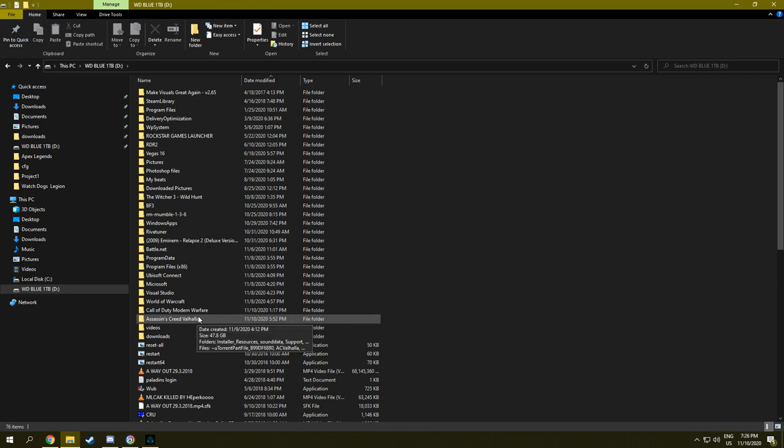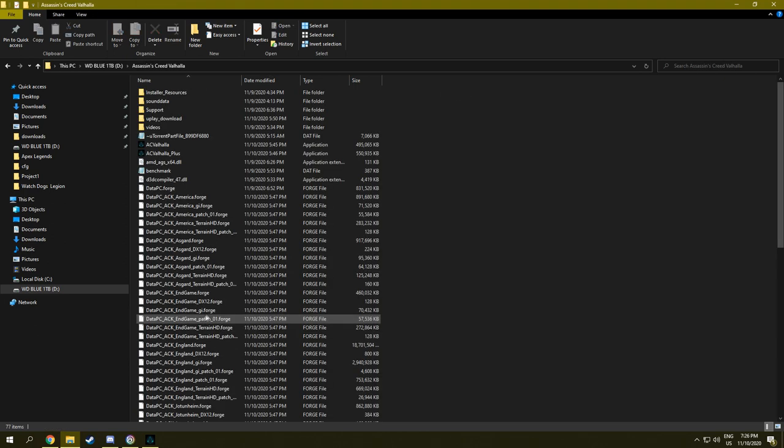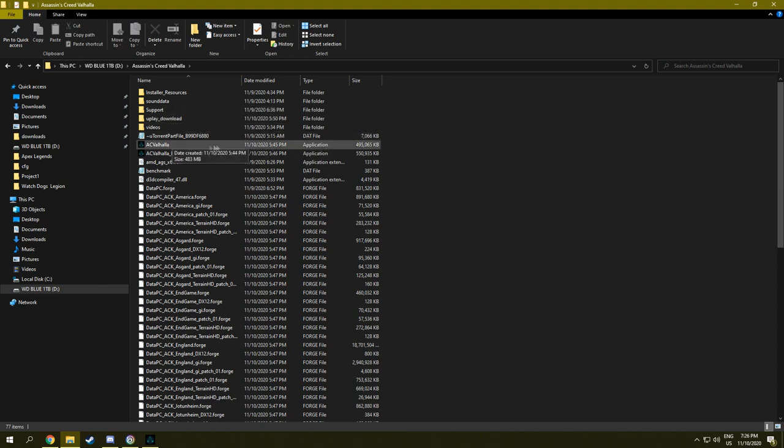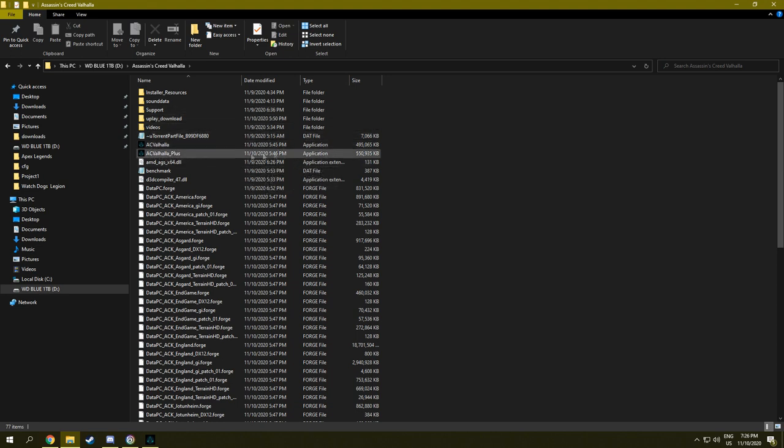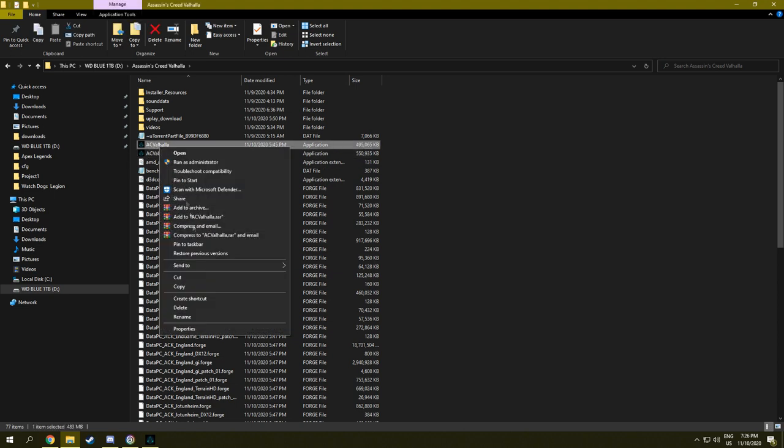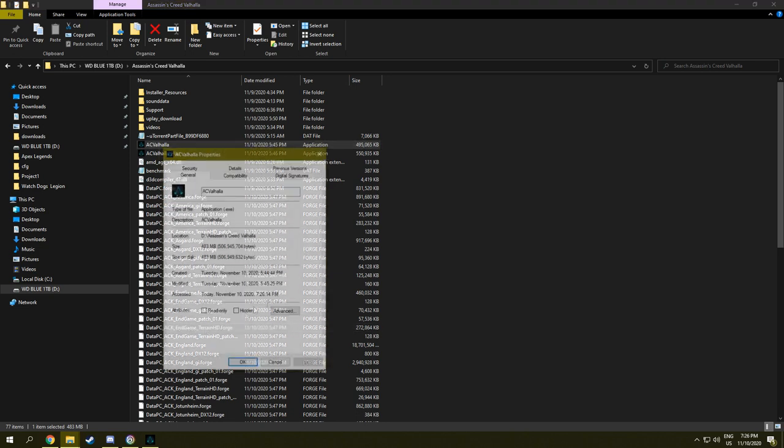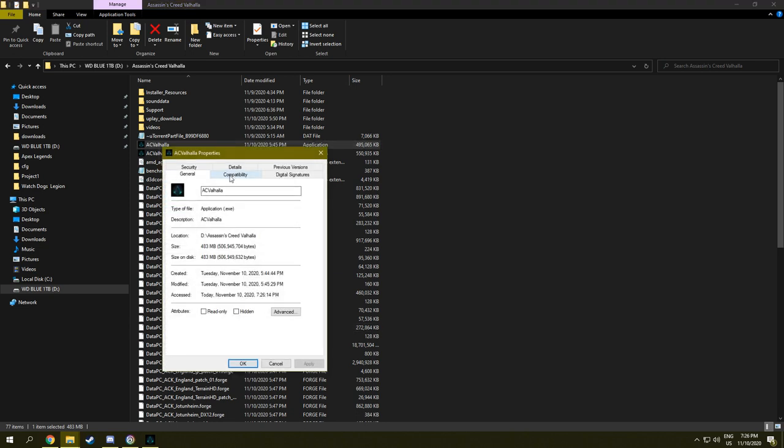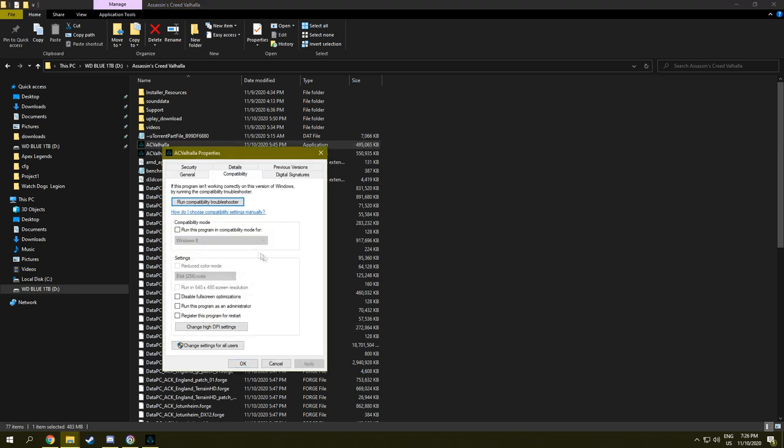What you're going to do is you see the AC Valhalla application and the AC Valhalla plus application. You're going to right click on it, go to properties, and go to compatibility.